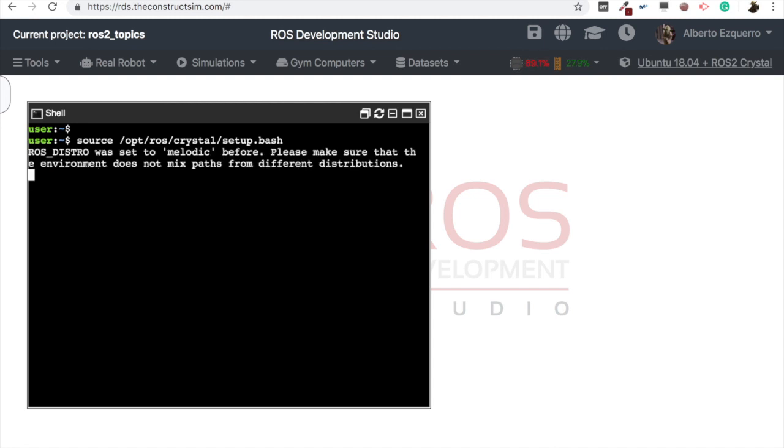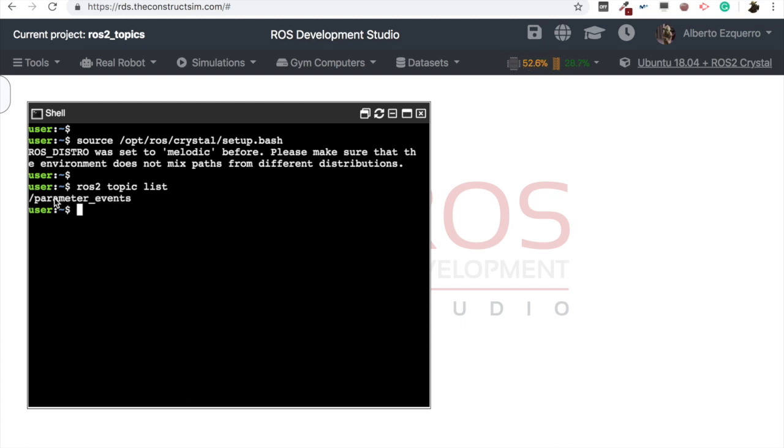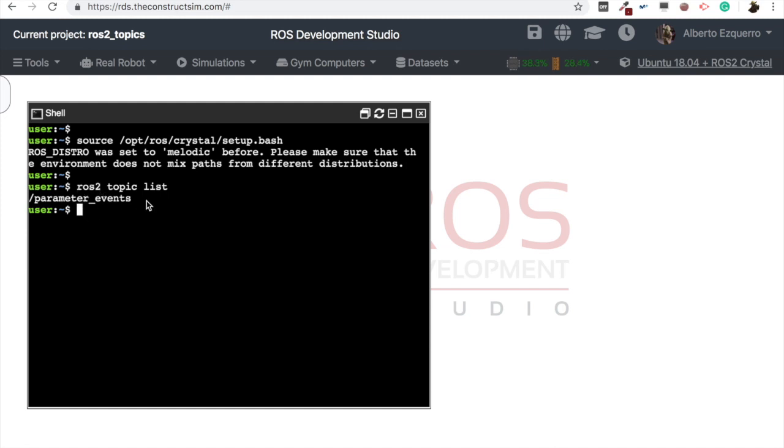Then, first of all, let's do our ROS2 topic list. This command is used in order to get a list of all the running topics. So currently, we only have this parameter events topic, which is a topic related to some ROS parameters. But for now, let's ignore it. But let's say that we don't have any topic running.